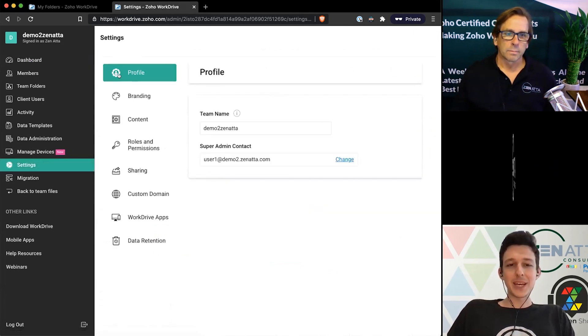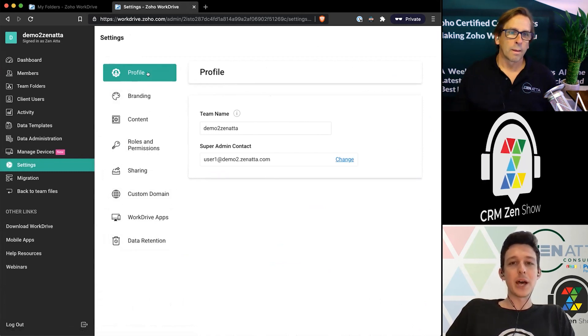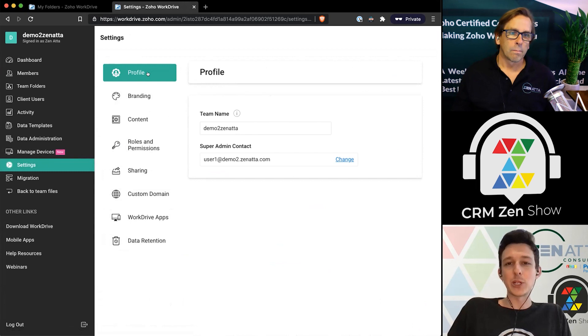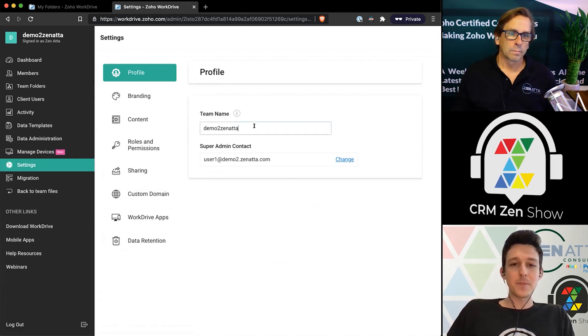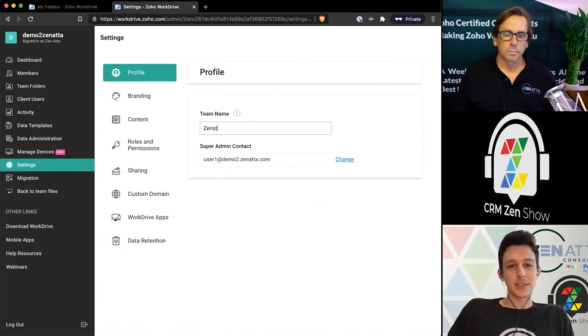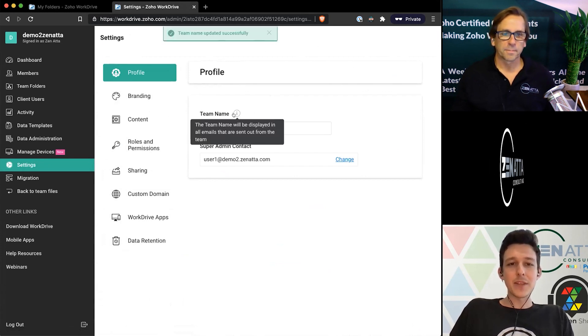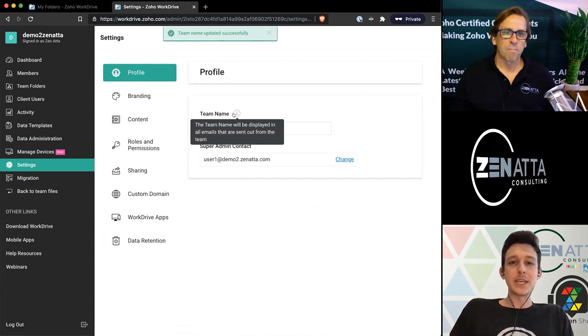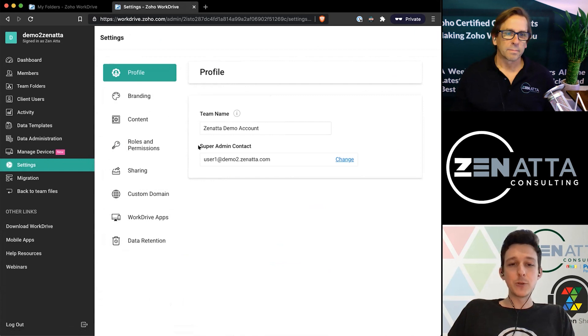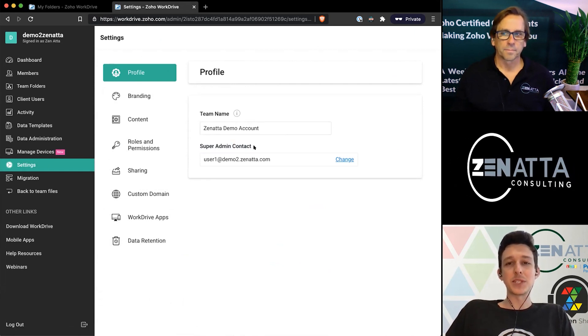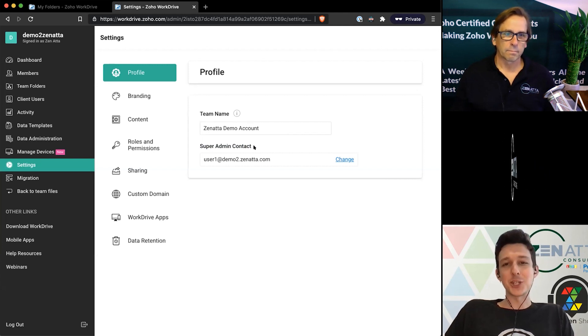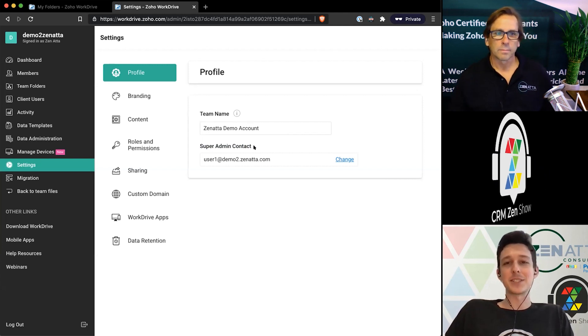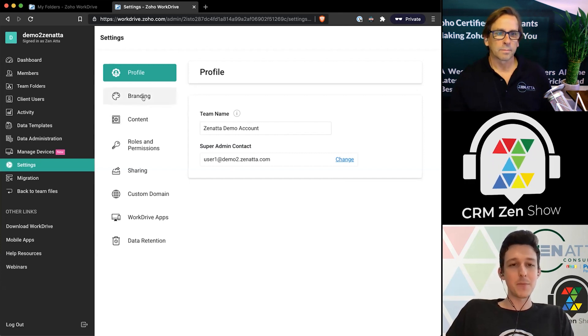From here we get a variety of top-down settings that will apply across the board regardless of which folder you're in or which document you're working with. We can set up our team name, in this case maybe we would put this as something like Zenata Demo Account. You can also use this to change your super admin. So if someone, maybe this was set up under the CEO and they don't want to be a part of this anymore, you can go ahead and change that over so that nothing gets stuck getting escalated to someone who might not be a huge part of the system at the current time.